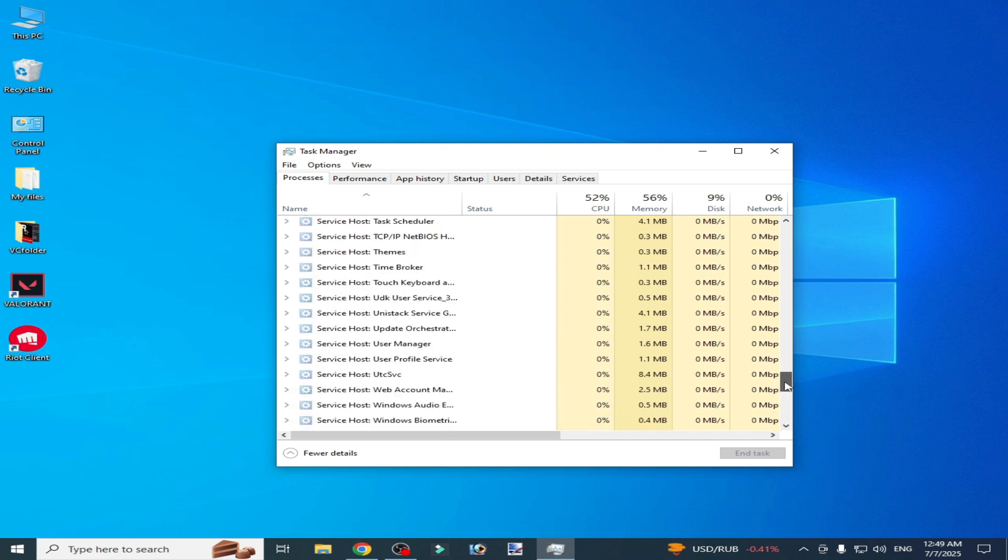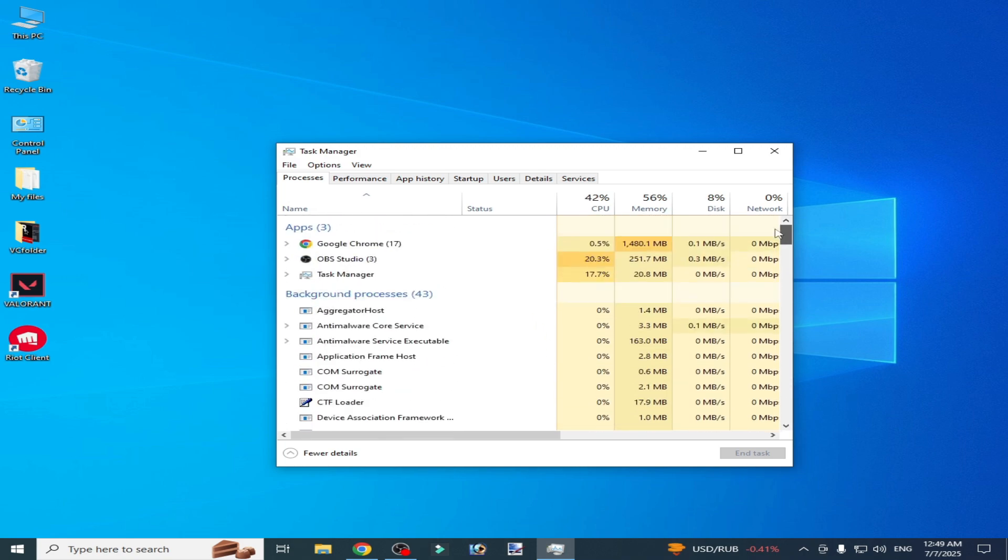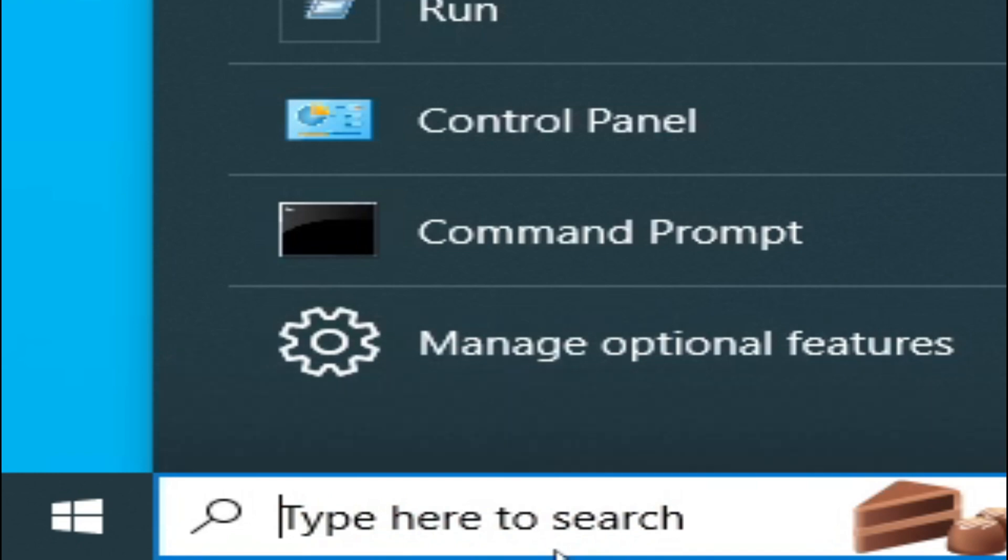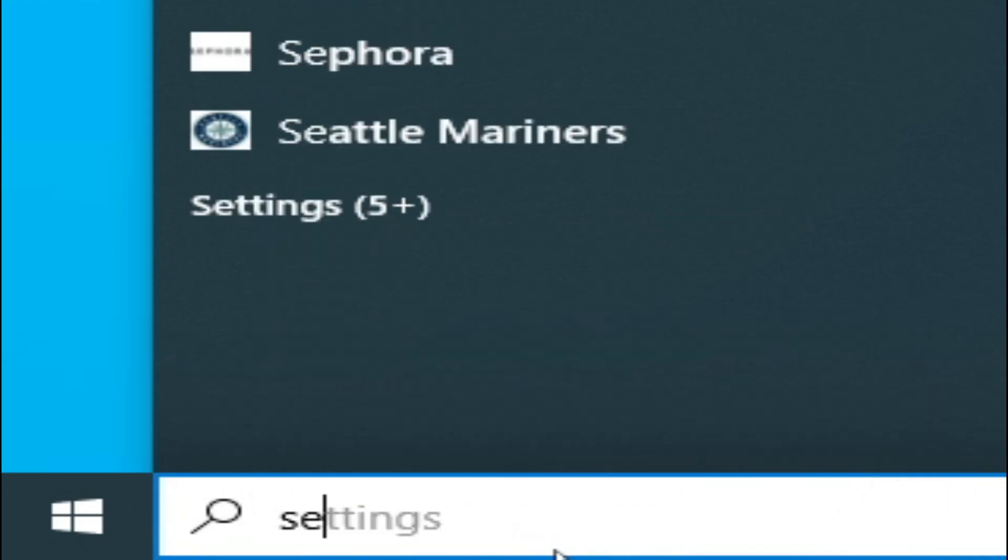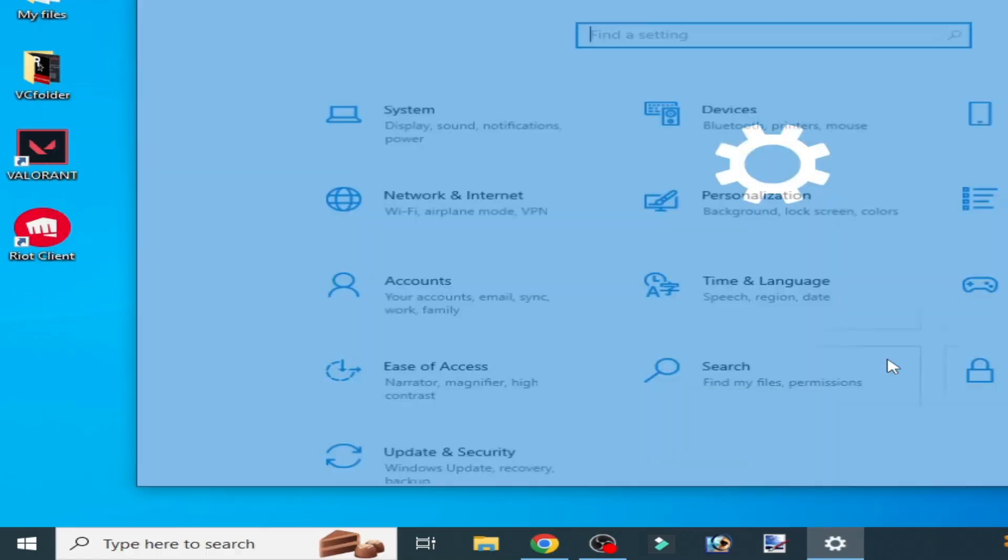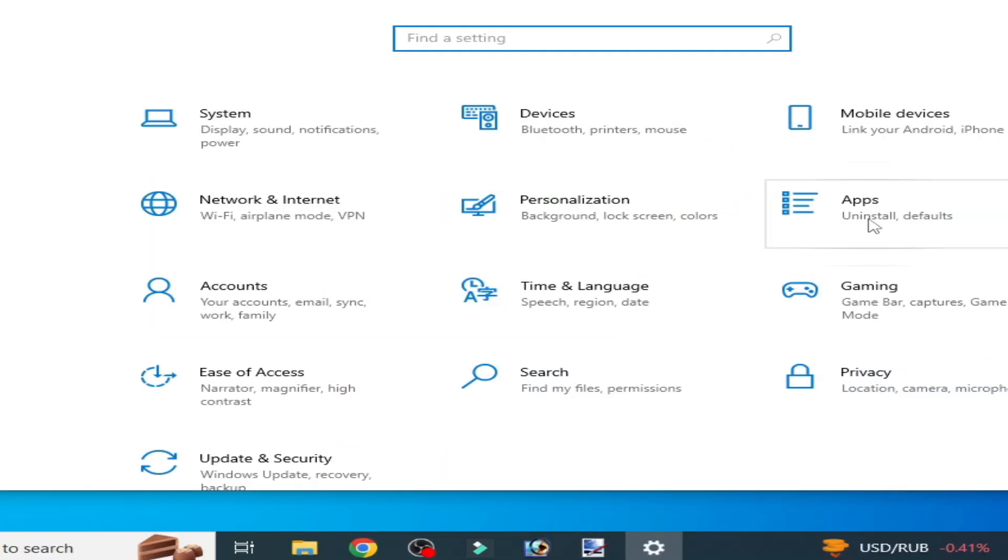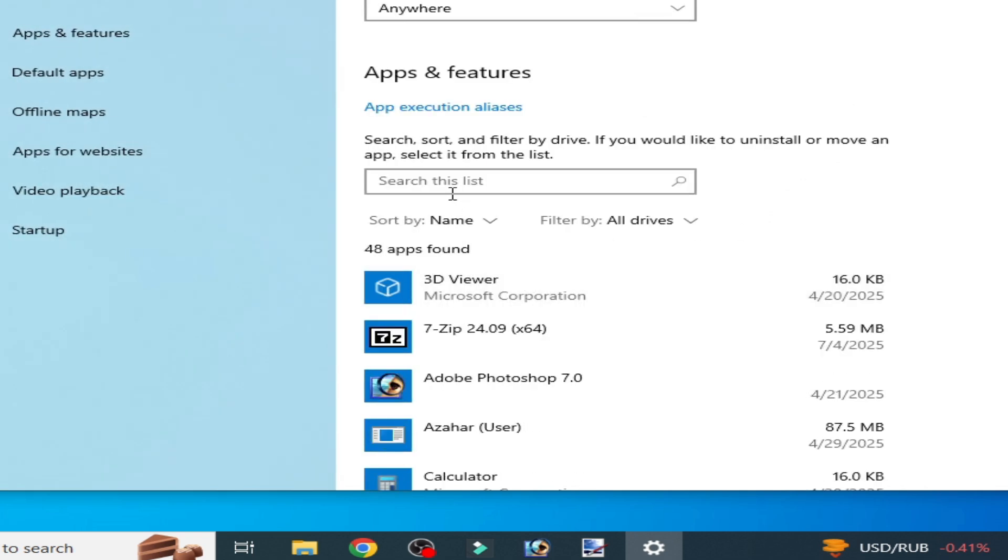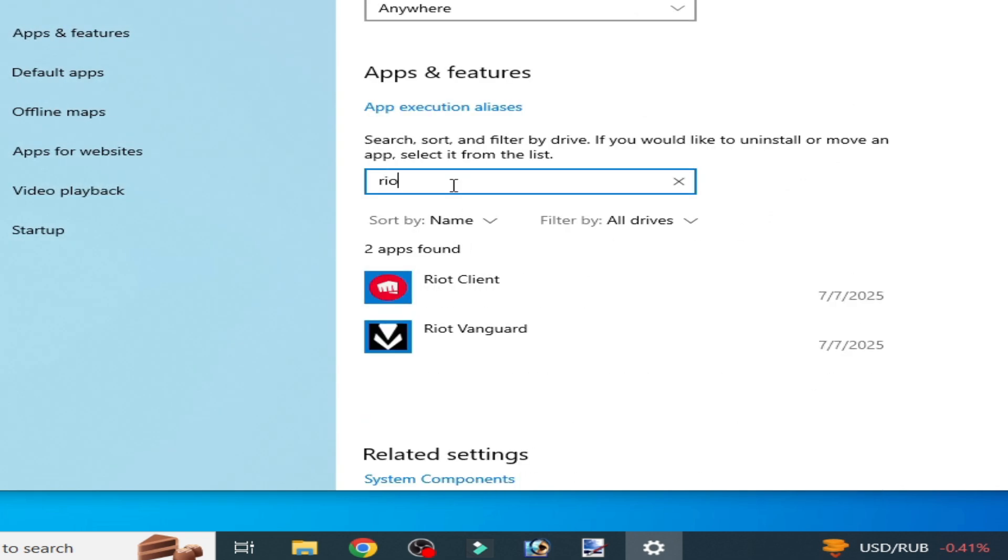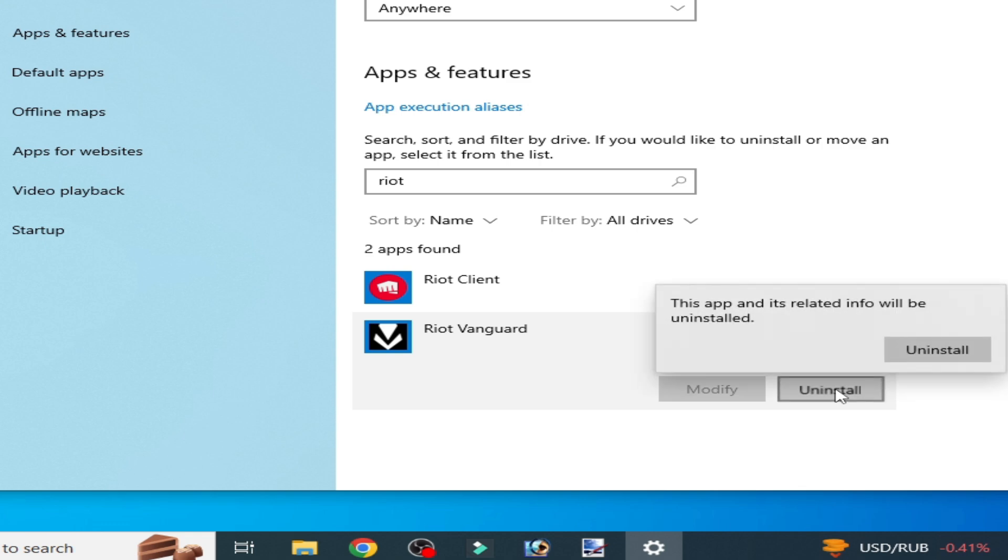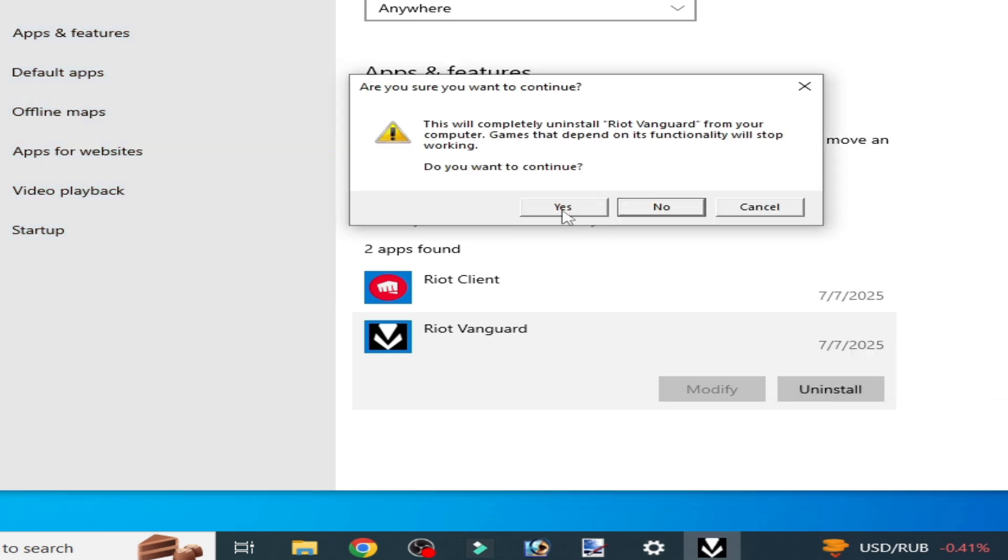Go to the search bar on Windows, type Settings. Go to System Settings, go to Apps, and type Riot Vanguard. We have to uninstall it. Click uninstall, click Yes. Now it's done, close it.